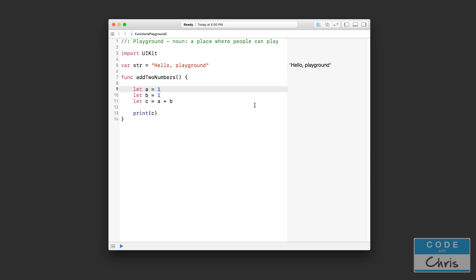So in this case, this function would add the two numbers together and then print out the sum in the console. But what if I wanted the function to just add the two numbers but not print it out — I just want the result. Functions have something called a return value, and it's exactly how it sounds: when you execute the function, it returns a value to you. So let's take a look at the syntax for specifying that a function returns a value.